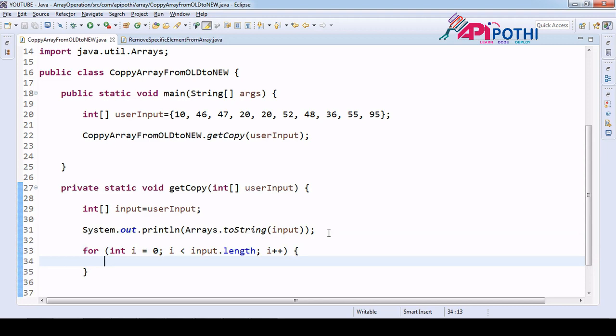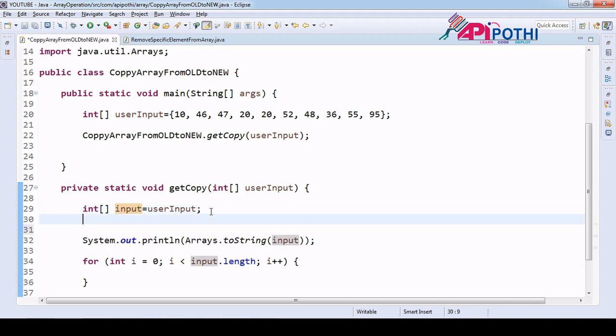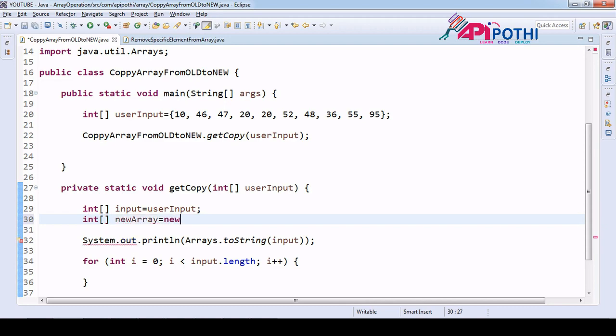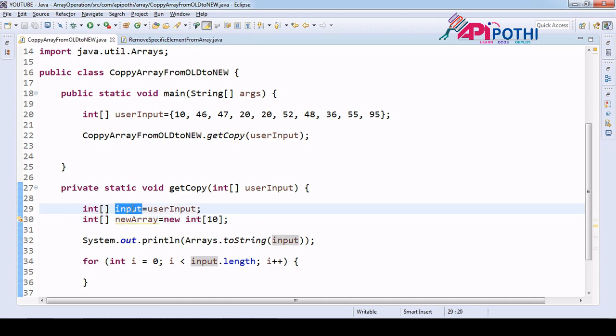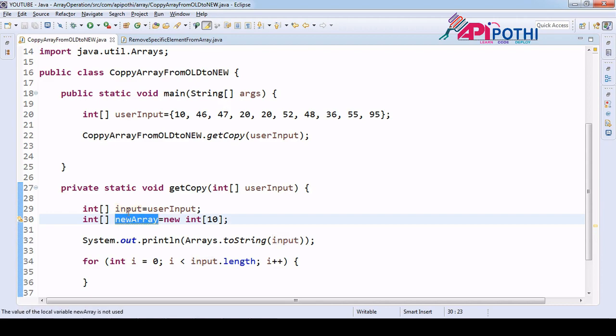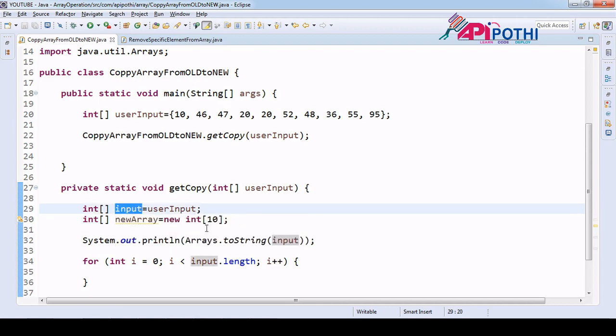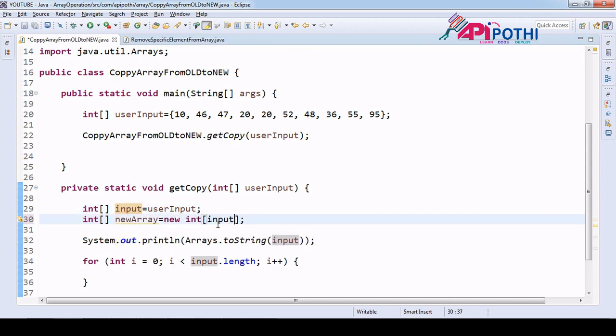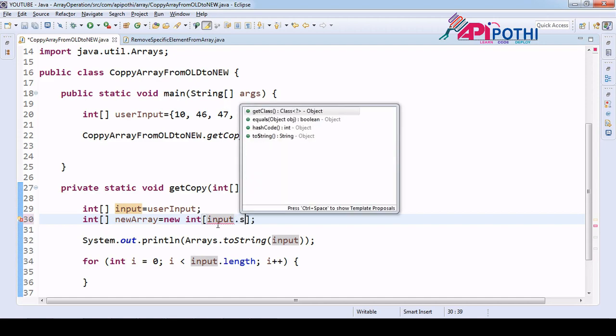Okay fine. Now let's have one scan for the input array. In this scan we are going to copy this input into the new array. So new array equal to new int, size will be ten. We are very sure that we are copying this element into the new array so the size will be as per the input array, input array size.